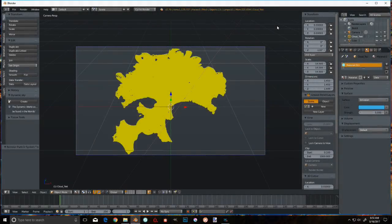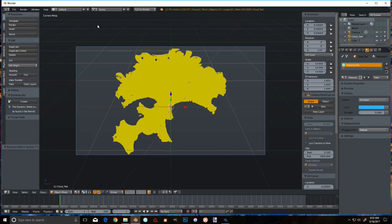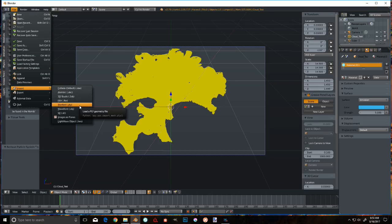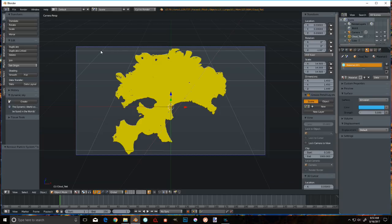Alright, we're over in Blender. We're assuming you have already saved your point cloud as a .ply file. Go to File, Import, Stanford .ply. And this takes a long time to import, so I've already done that.